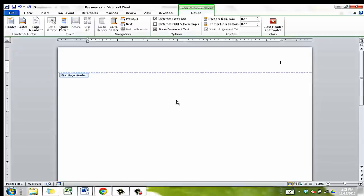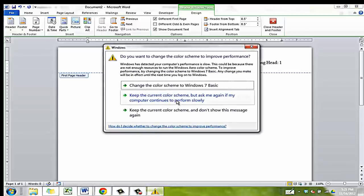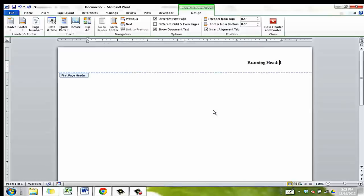Then, literally type the words Running Head with a colon. Add the first 50 characters or so of the title of your paper, all in capital letters. Now, press the space bar to align the running head to the left side of the page.